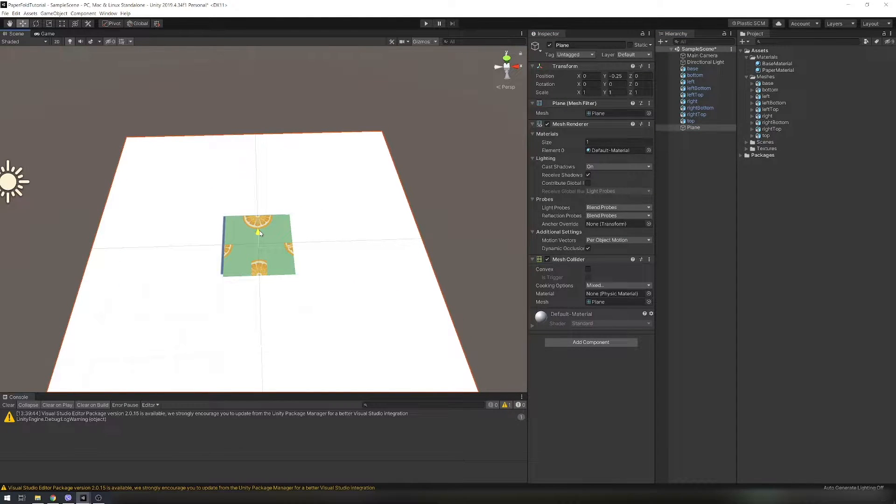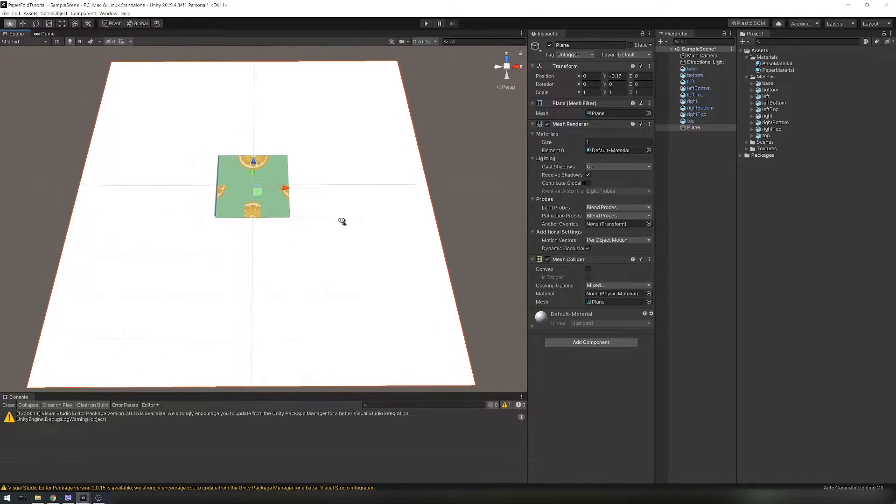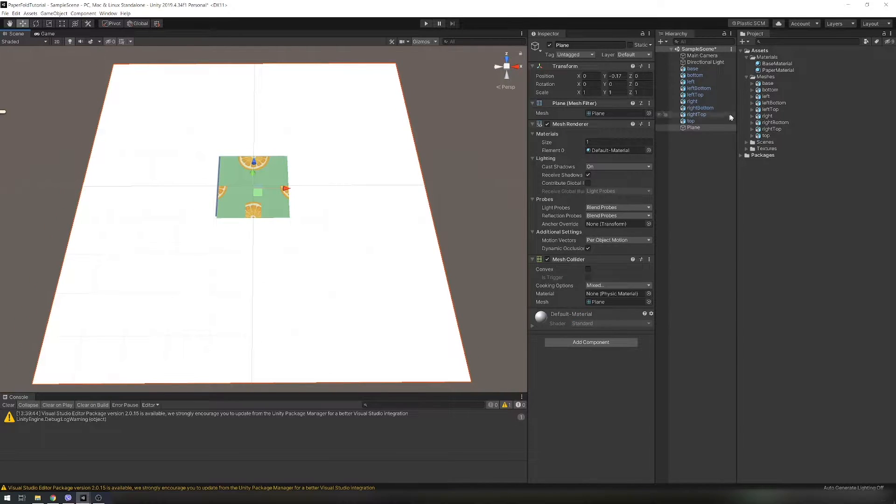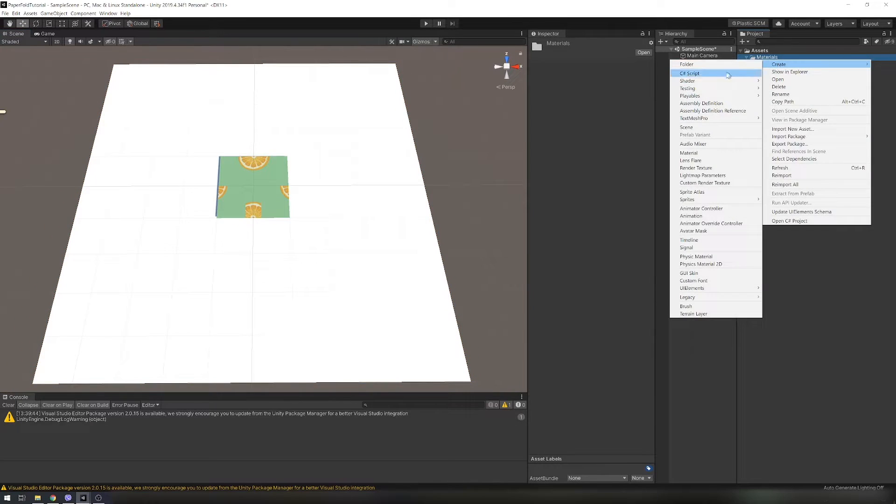First add one plane under the paper and create material for it and assign it.